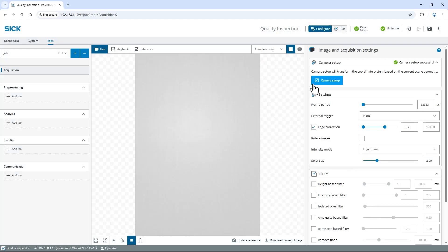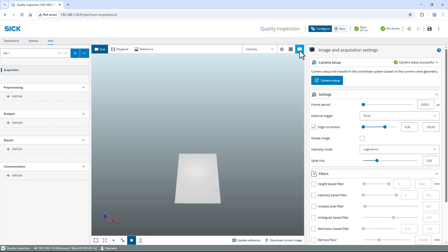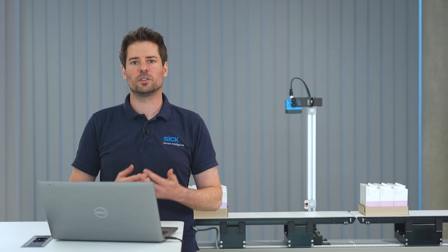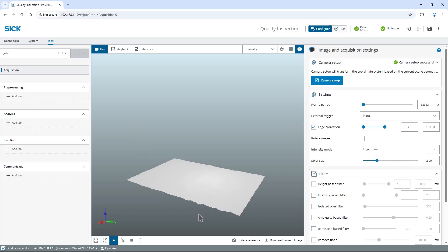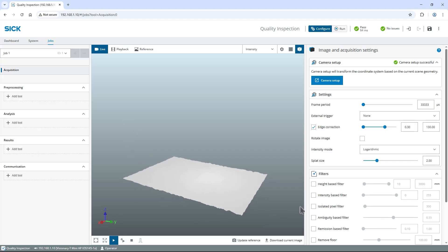Switch to 3D view and select free running below the live image to continuously capture images. If the image is noisy or contains unwanted artifacts you can apply some filters. As I can see some single false spikes in my 3D images I activate the isolated pixel filter.